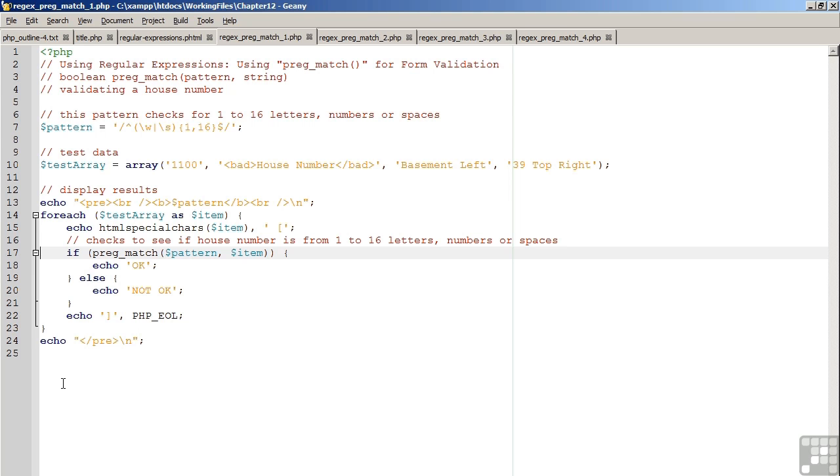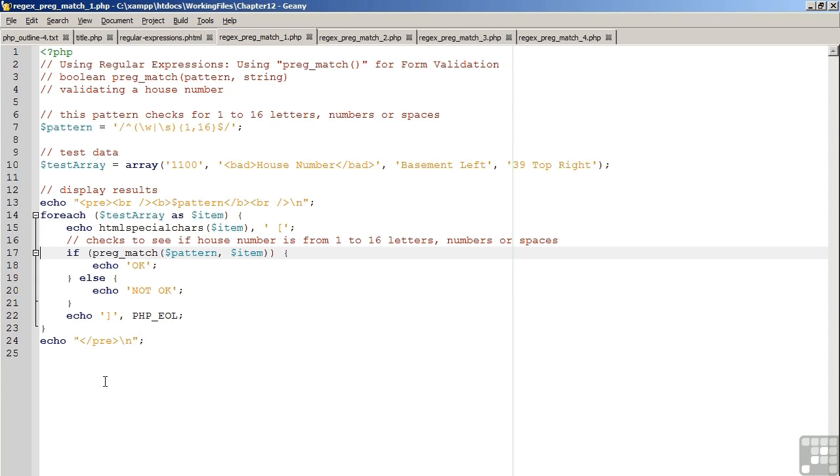pRegMatch accepts a pattern and a string as arguments. It then returns a boolean true or false, indicating whether or not the string properly matches the pattern. This can be used for validation purposes in that if the match is successful, we know that the user has successfully entered a proper house number. If the match is not successful, we know that the data should be considered invalid.